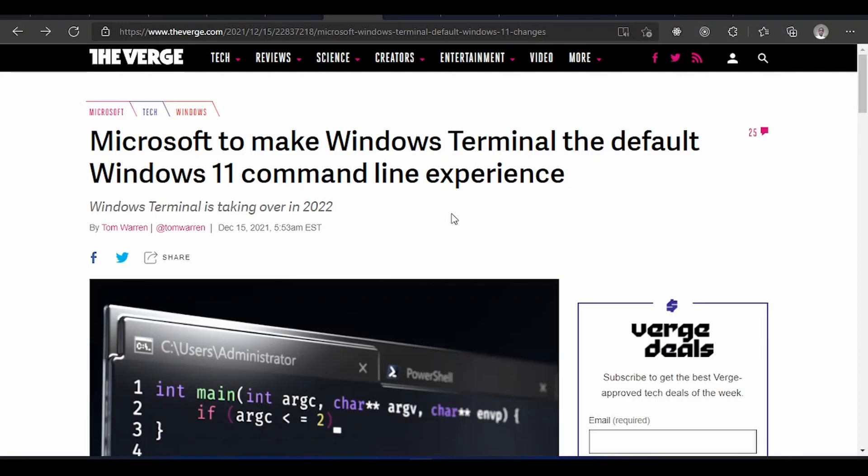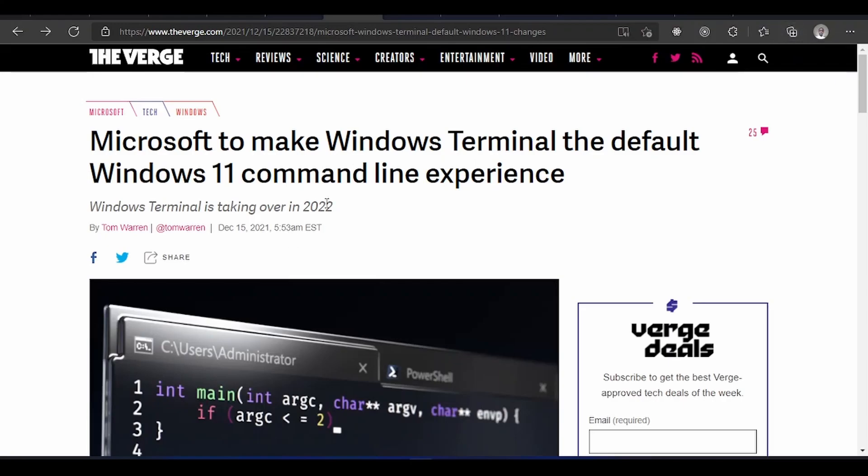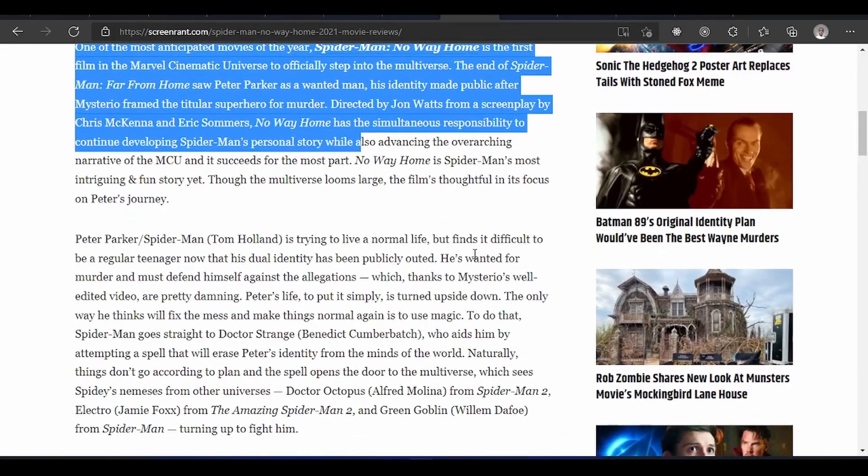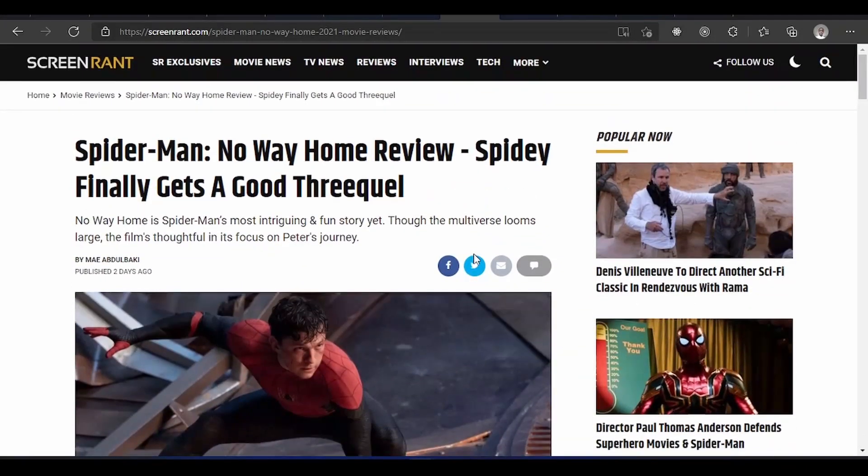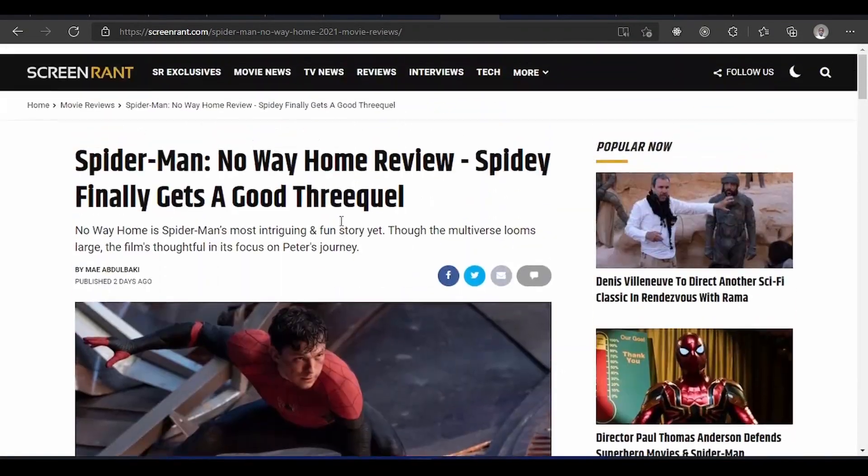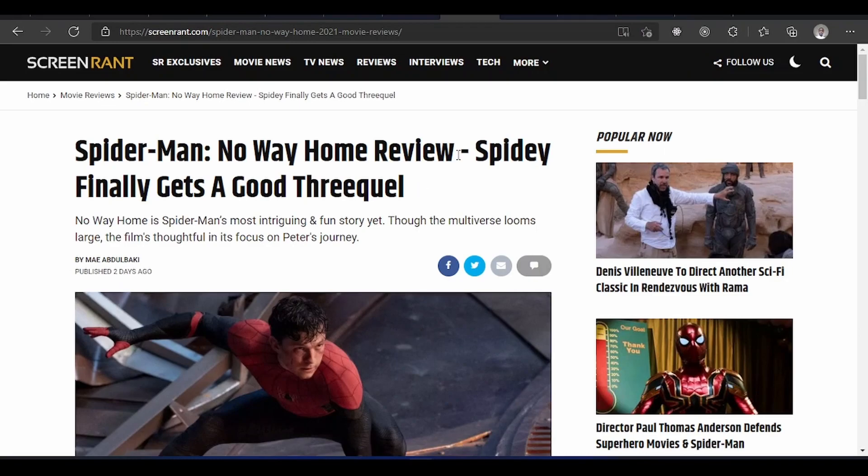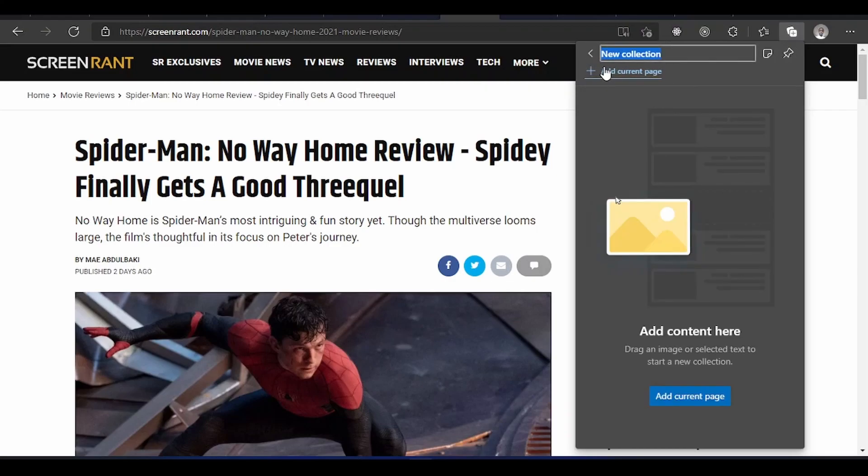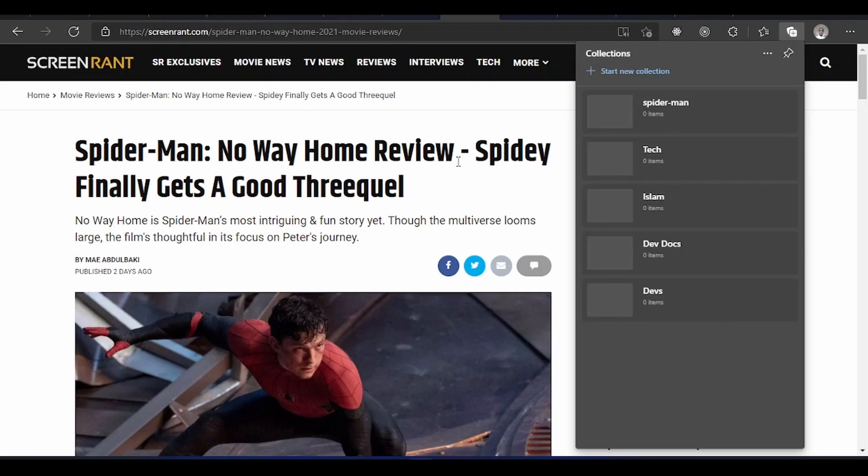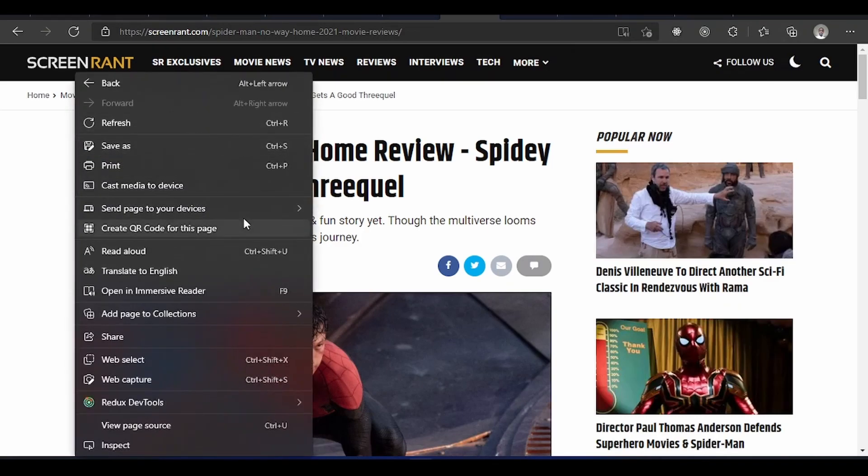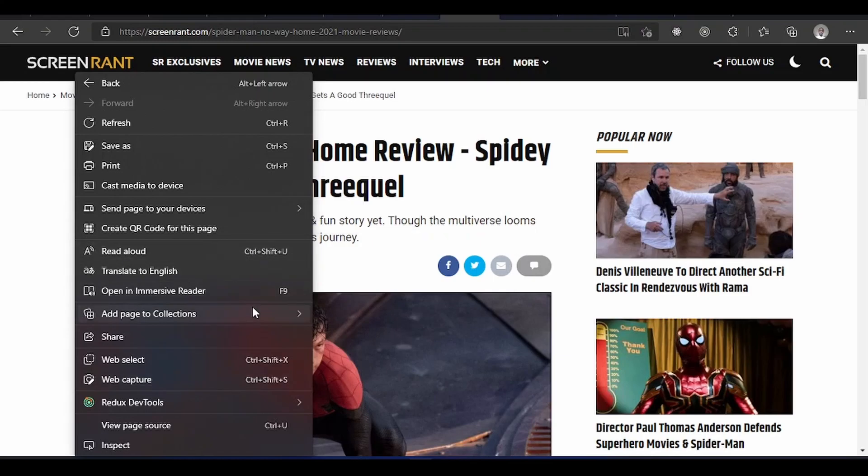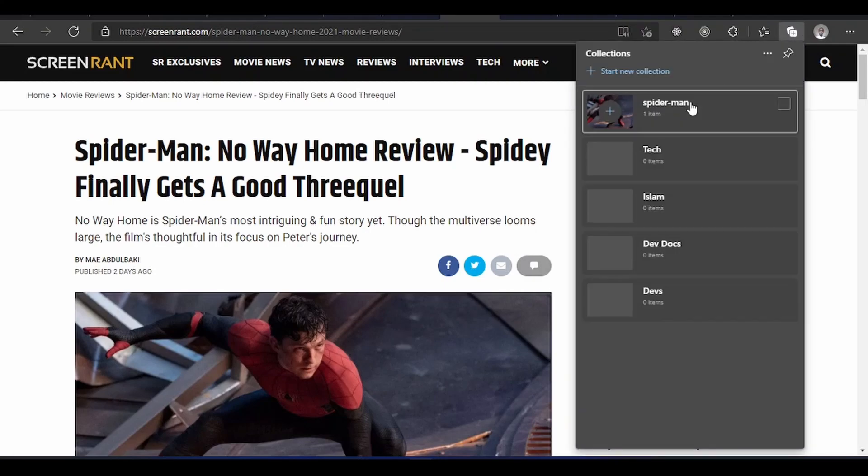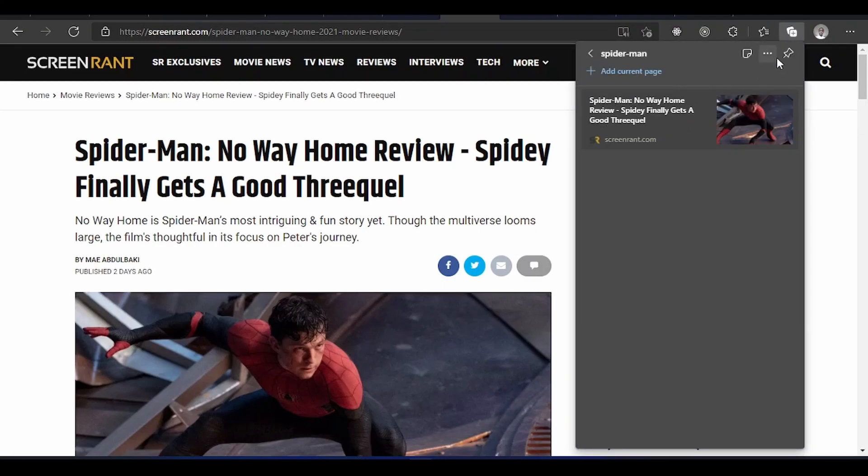Add content to collections. You can see these are collections here. Let me say I'm looking at this thing, this Spider-Man. I want to keep some things about this that I want to come back to later. Let me create a new collection. Let me see, Spider-Man. Yeah, I've created this. So I could right click on the page and say add page to collection, this collection, Spider-Man collection.